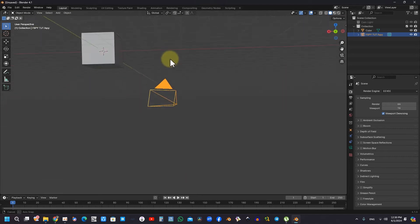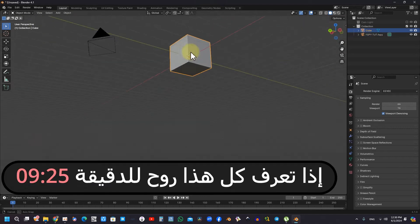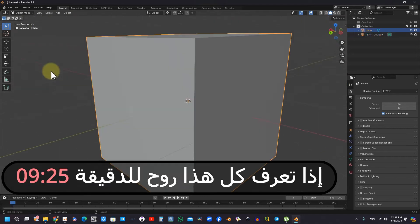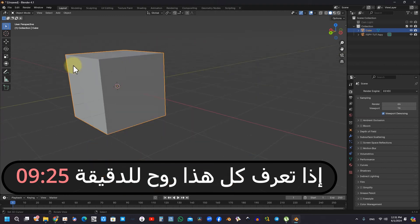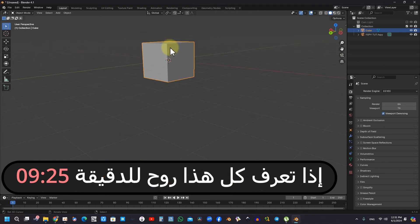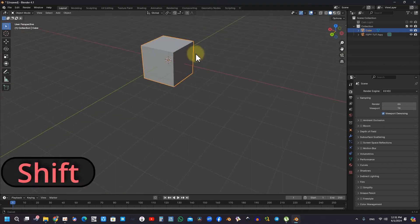Moreover, comprehending navigation within Blender is paramount for proficient modeling. Users can employ the middle mouse button for rotation and various key combinations to facilitate zooming and panning within the workspace.